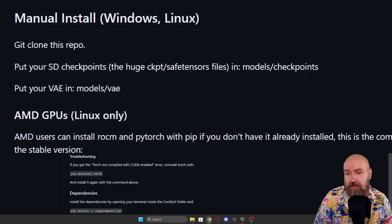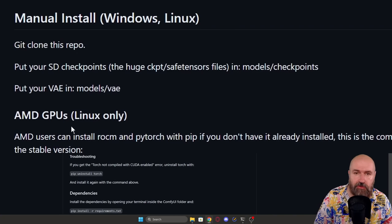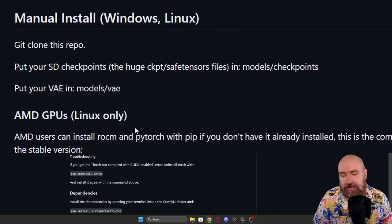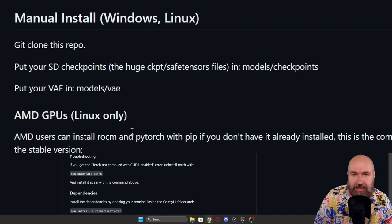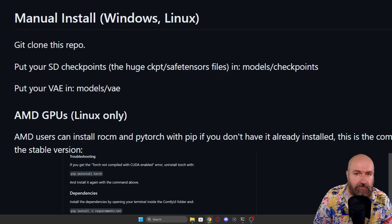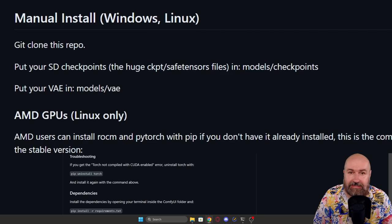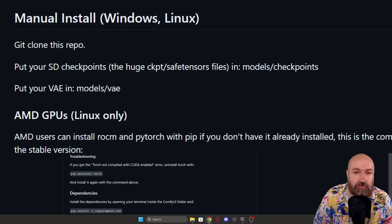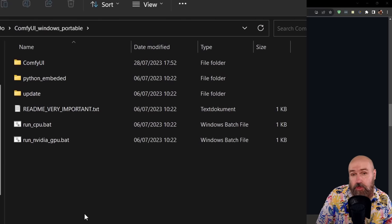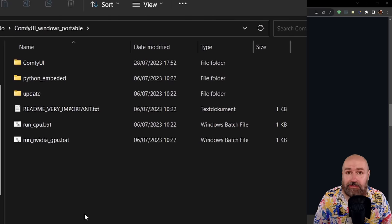Then below that you will also see there is an AMD GPU version that needs Linux, sadly, but you can still run it so you can have ComfyUI and use SDXL today.